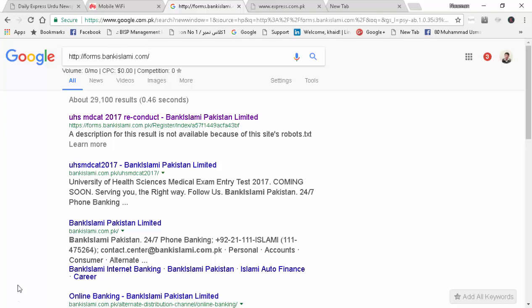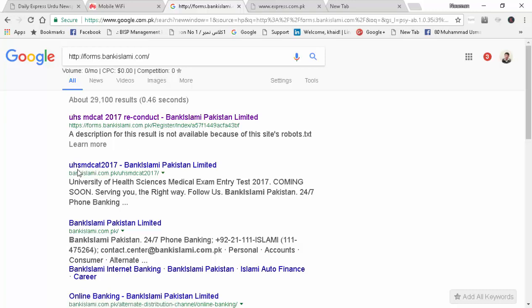Welcome to our channel How to IT Tech PK. Today we will learn about UHS MDCAT 2017 reconduct.